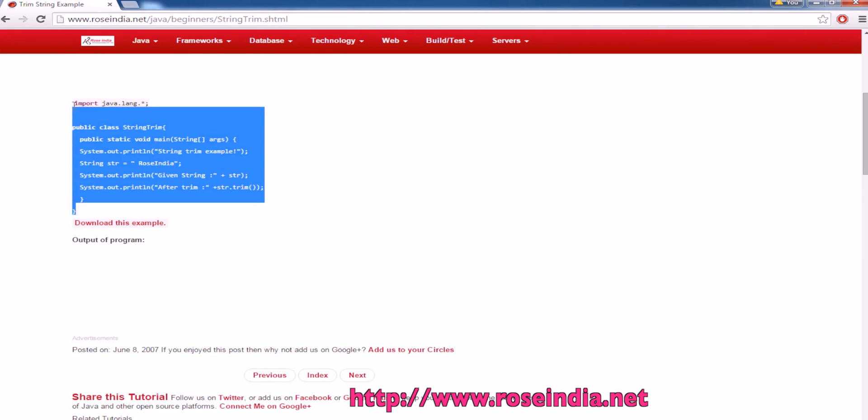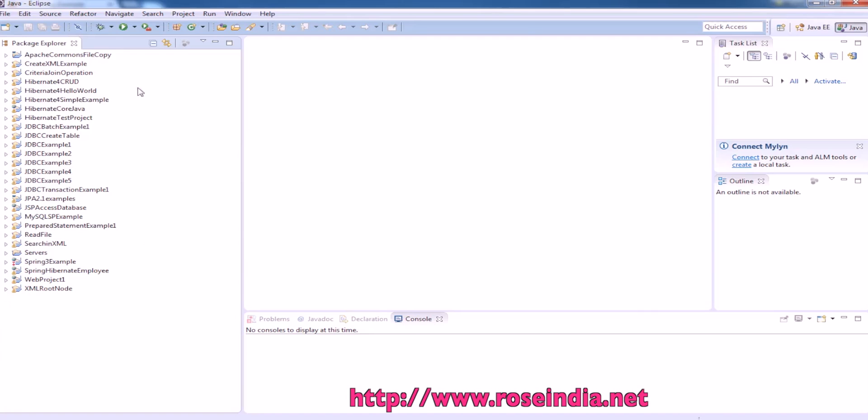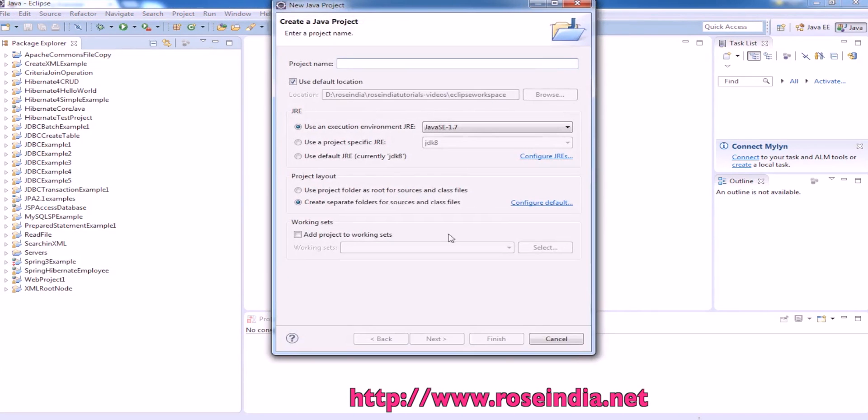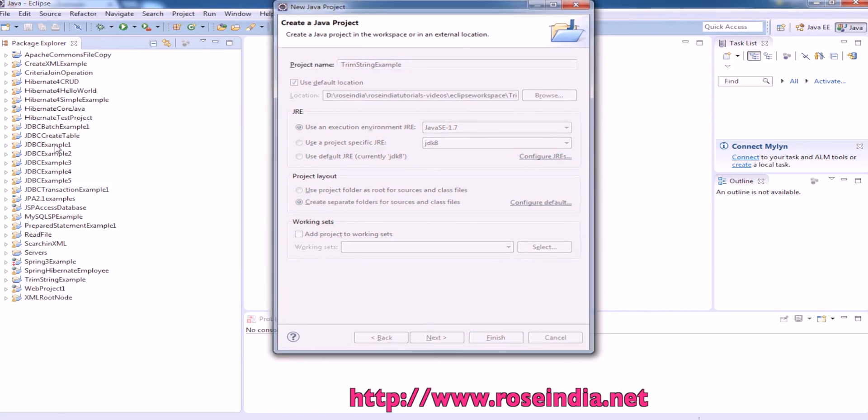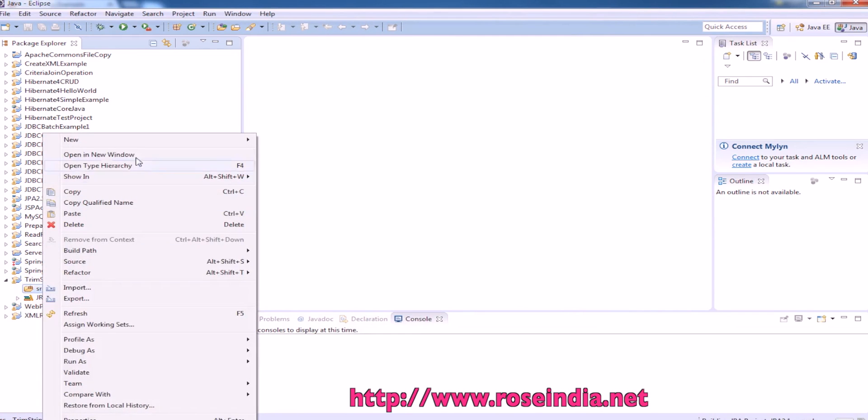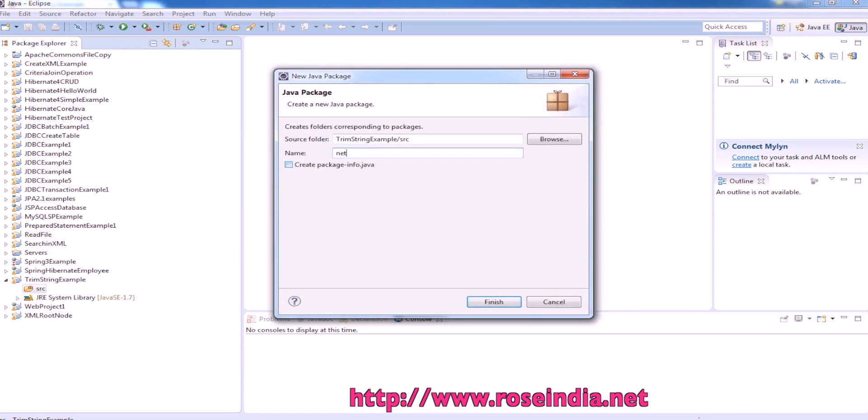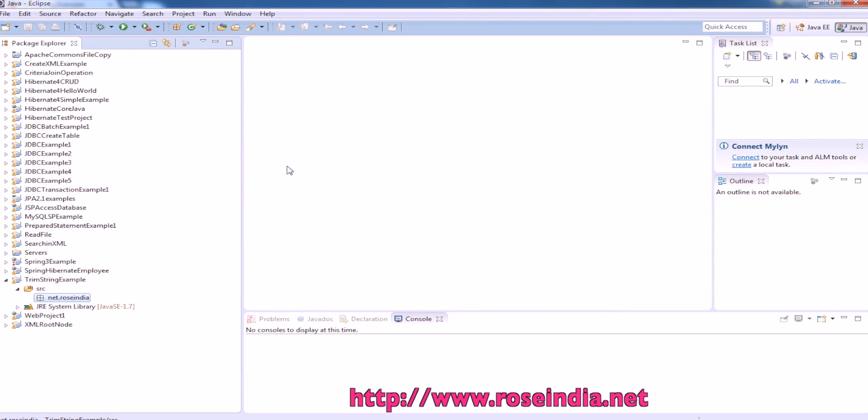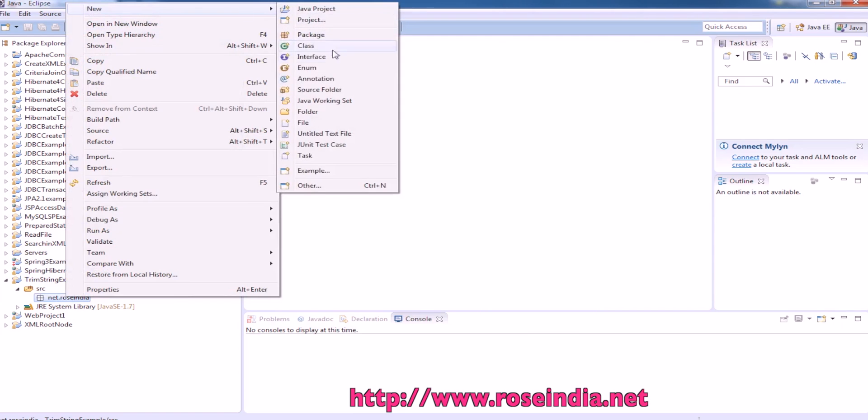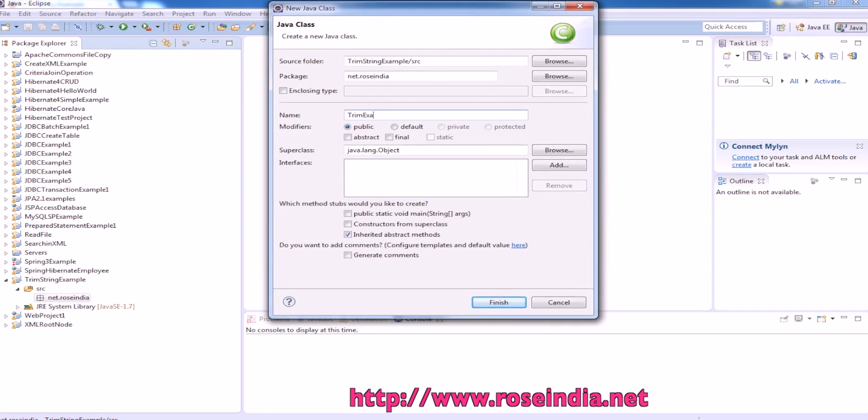So this is a simple program and we can copy it and simply create a new project, create a package. Find new and then package so make a class trim a string.